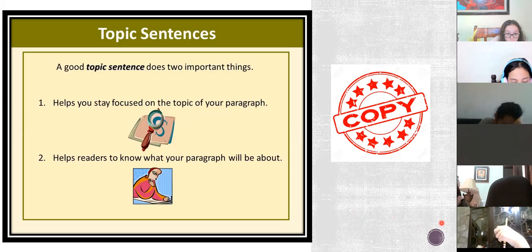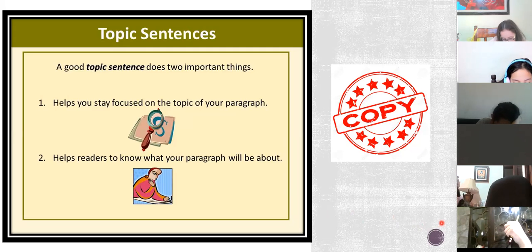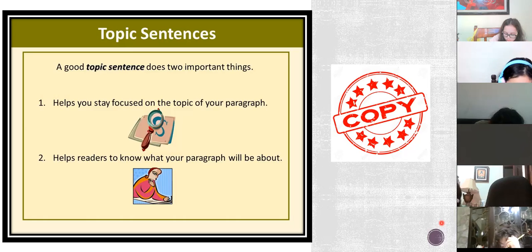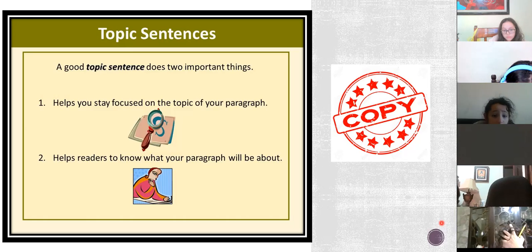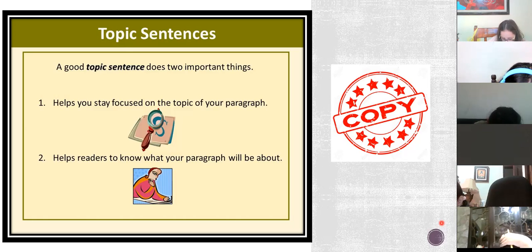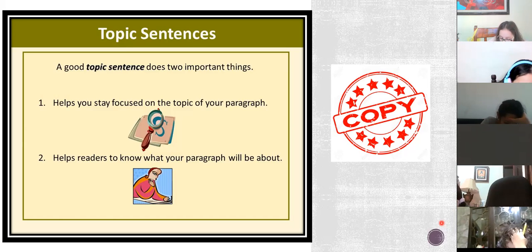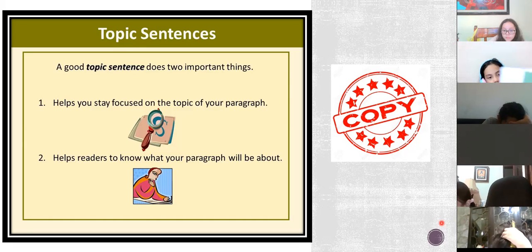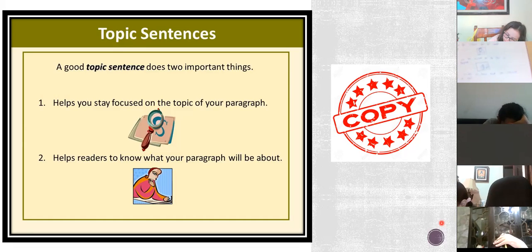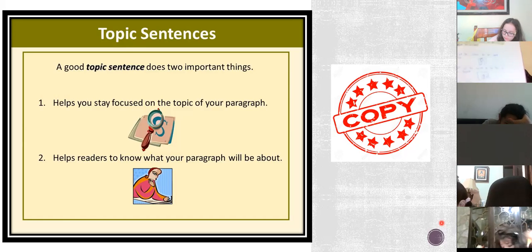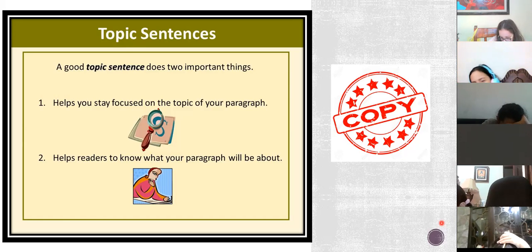Remember, the topic sentence is at the beginning — it's the first sentence we can find in the pattern. The first sentence gives us more information about what the pattern will be about and helps you stay focused on the topic. With a topic sentence you can identify what the pattern will be about, and all the other sentences stay focused on the pattern.